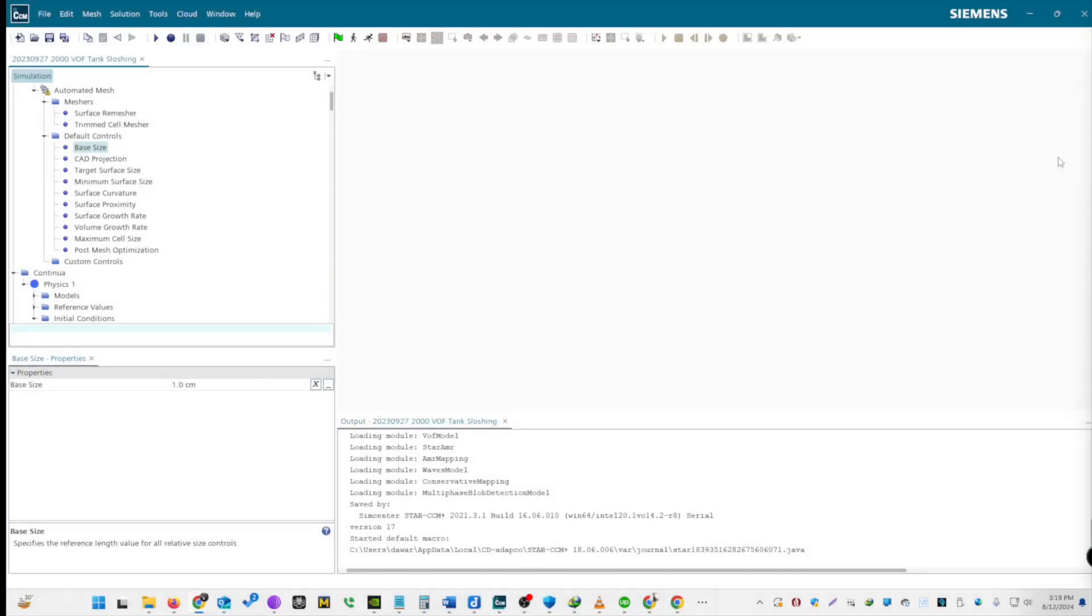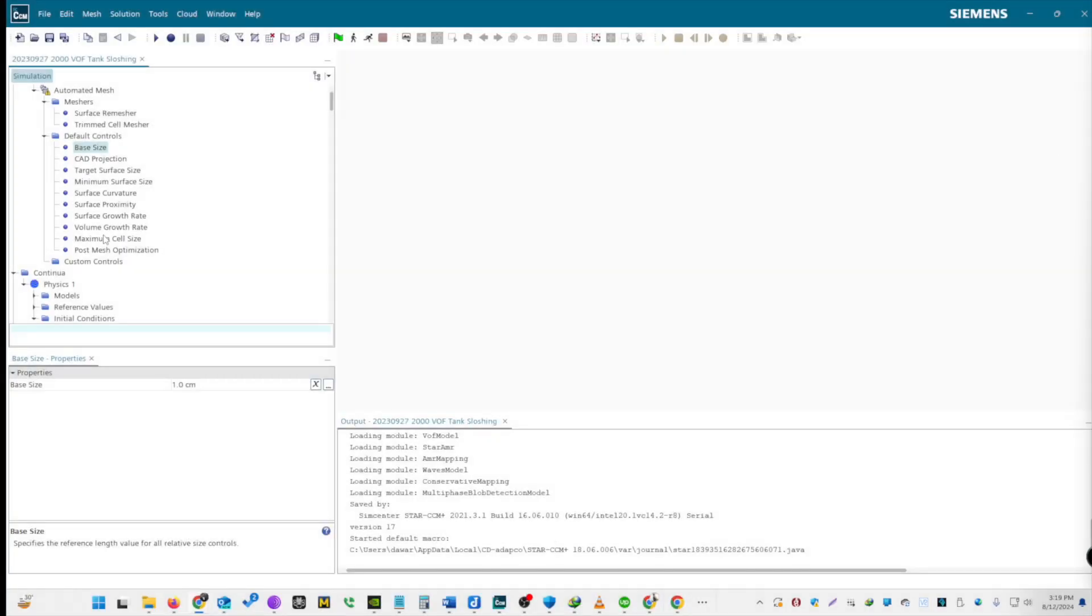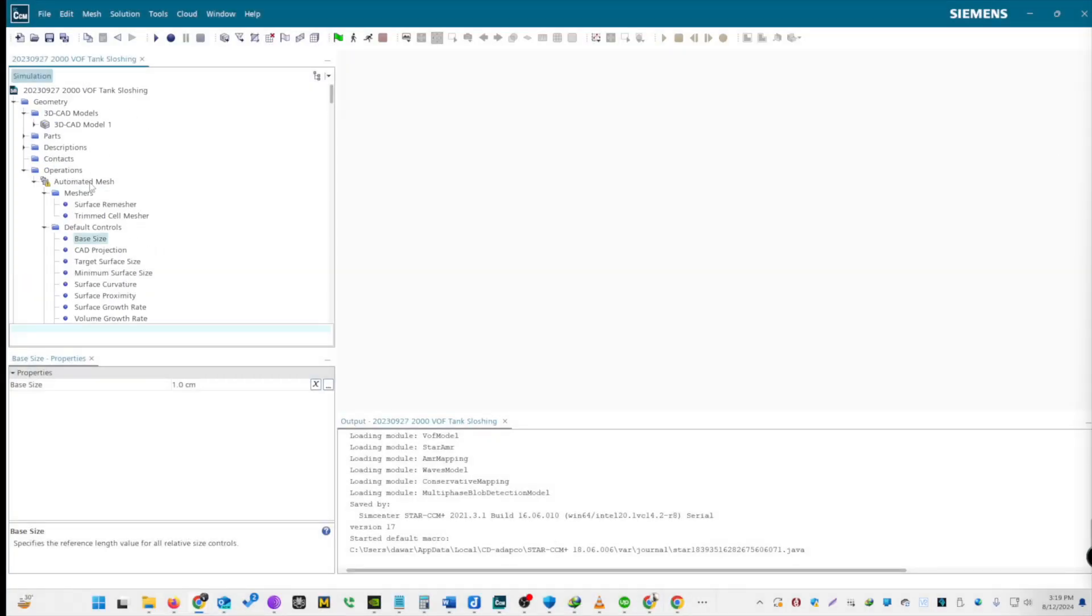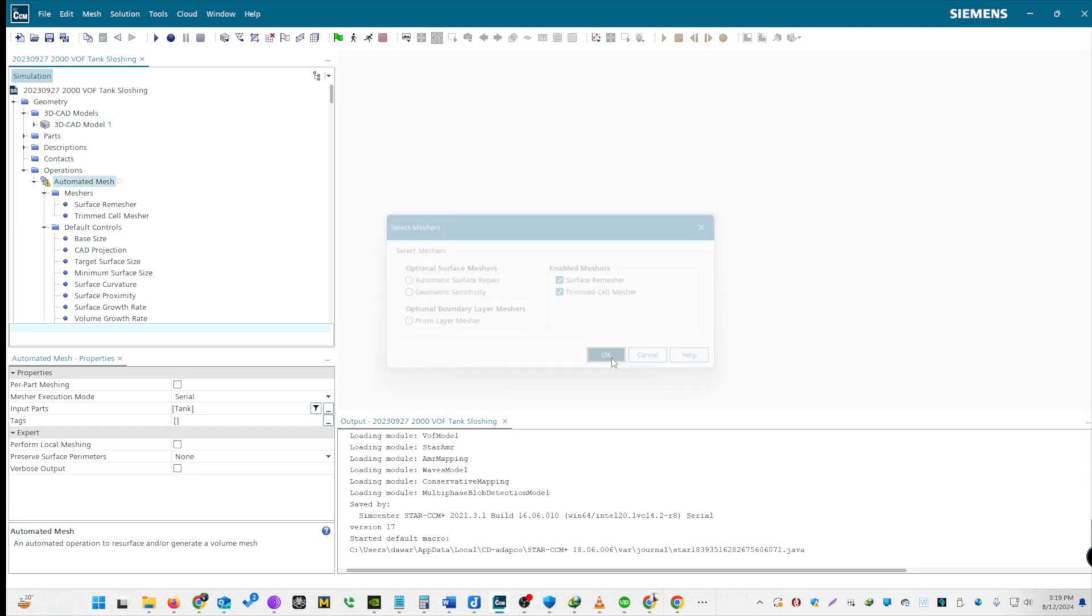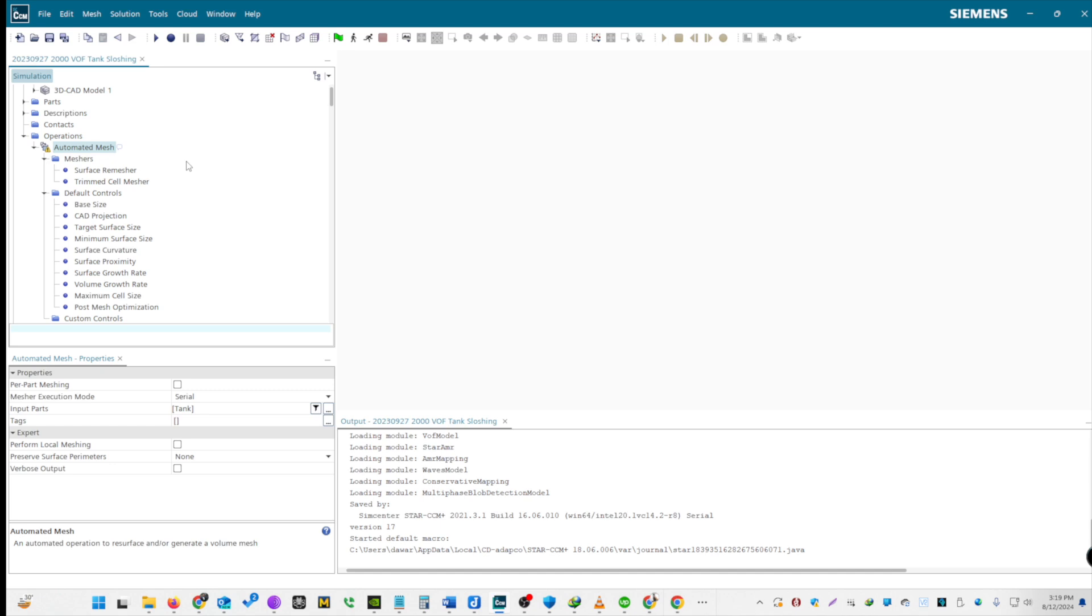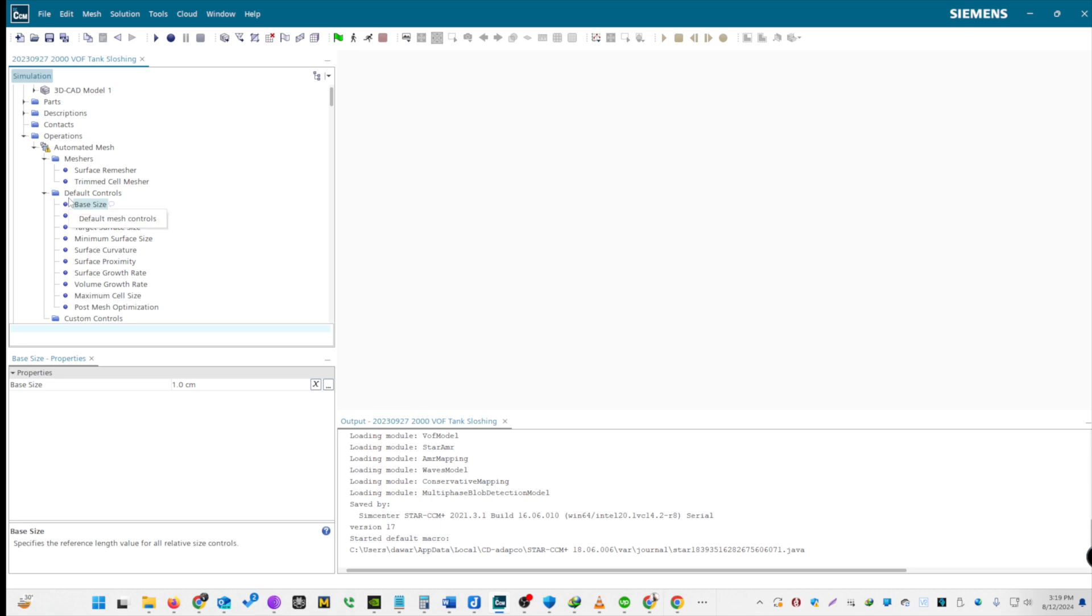Let's start with mesh operations. Select Automated Mesh operation. Choose Surface Mesh and Trim Cell Mesh. Click OK, but don't generate the mesh yet. Now, let's adjust mesh dimensions. Initially, we had 1 meter dimensions. Change this to 1 centimeters for better precision, considering our geometry is in meters.